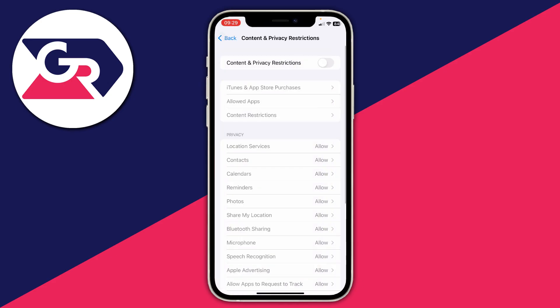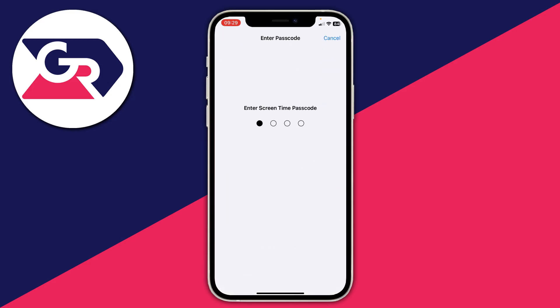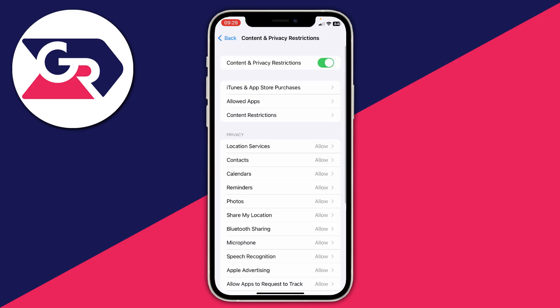Also, not everyone will have a passcode on this, so some people will just be able to toggle it on and off freely. But if there is a passcode, you'll need to enter it, so you may need to find out what it is or get the person who set it up to enter it.